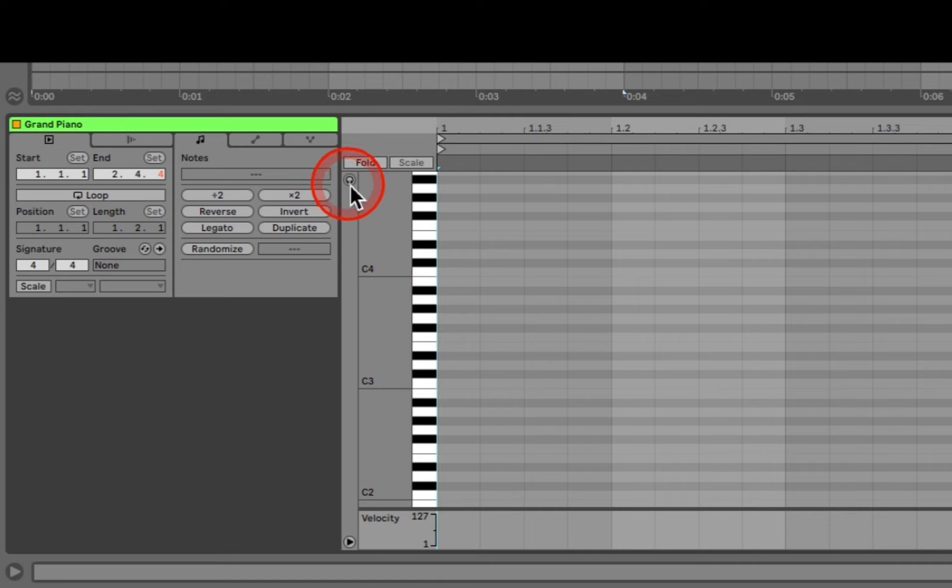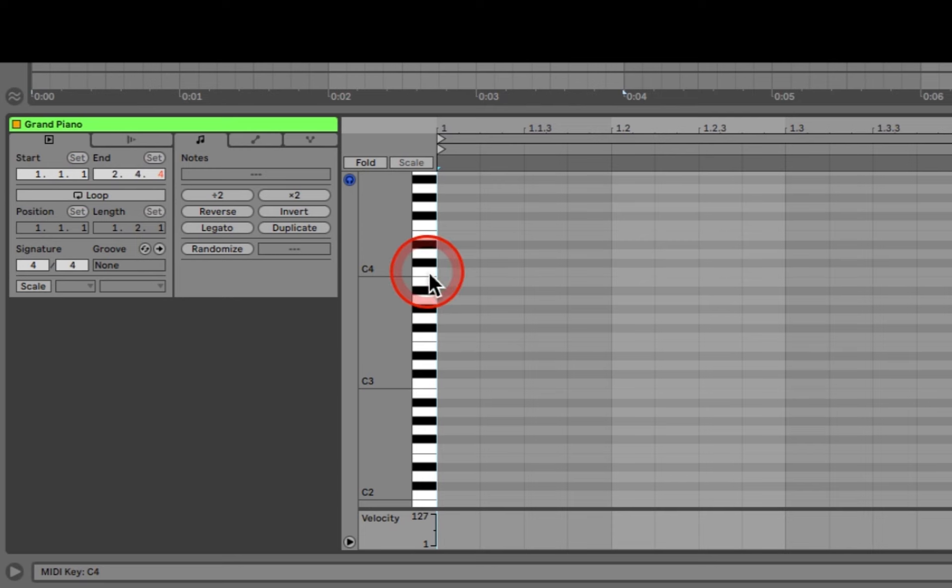Let's make sure the MIDI editor preview button is blue. This allows us to hear the Grand Piano when we click on the notes in the piano roll. We are triggering the MIDI Grand Piano instrument we placed on the track.